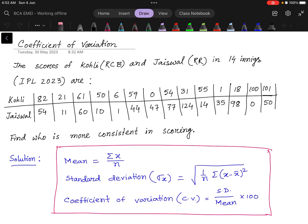Dear students, today I will discuss the Coefficient of Variation. In IPL 2023, Kohli, who is the best batsman of RCB, and Jaiswal, who is the best batsman of Rajasthan Royals, both played 14 innings and their scores are given below. We have to find who is more consistent in scoring.